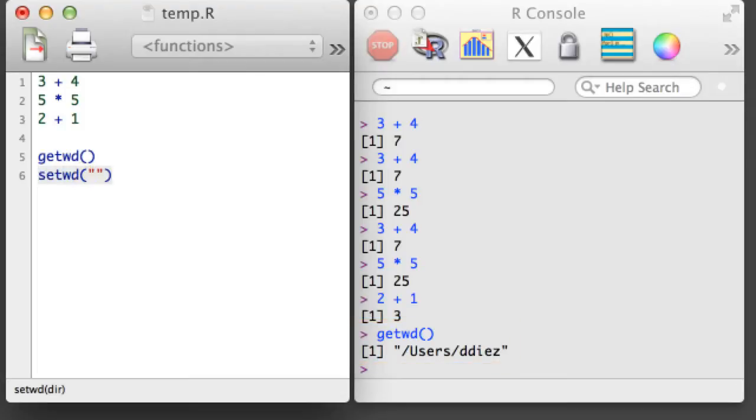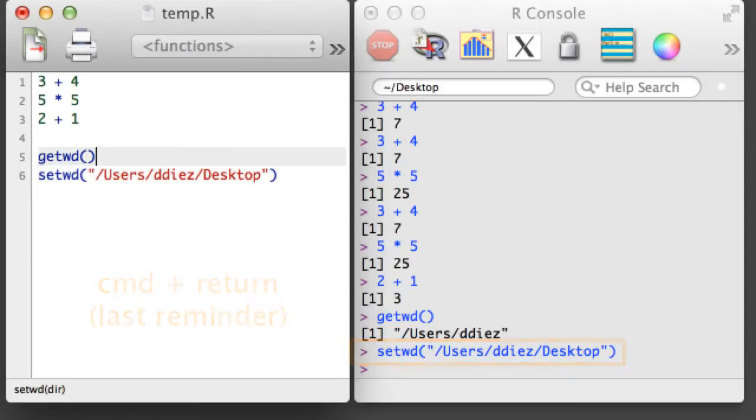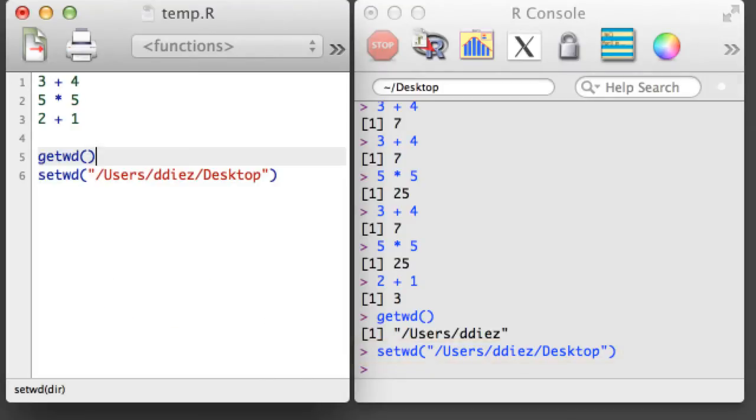If you'd like to change the directory you're working in, use the SetWD function and specify a file path inside the parentheses, where the path is contained in quotation marks.